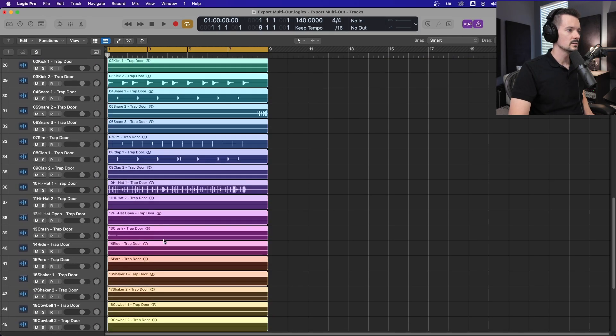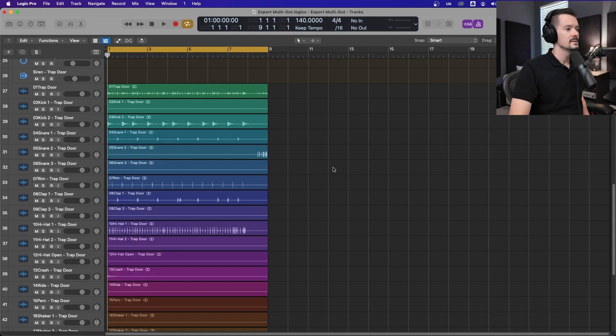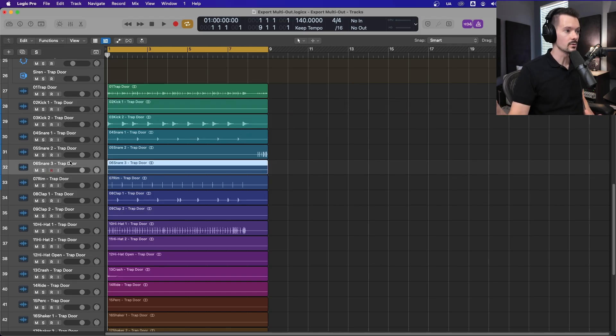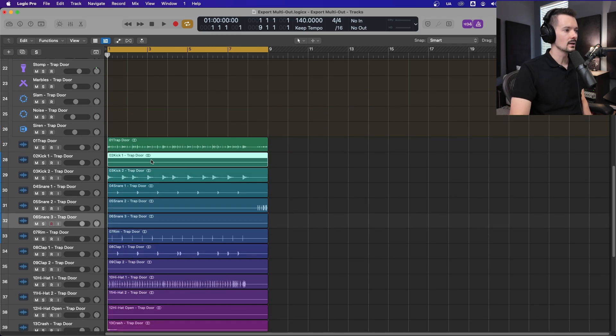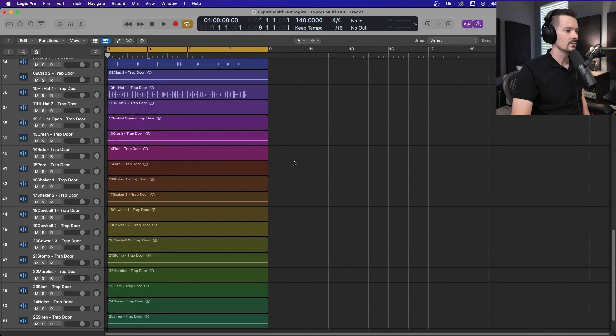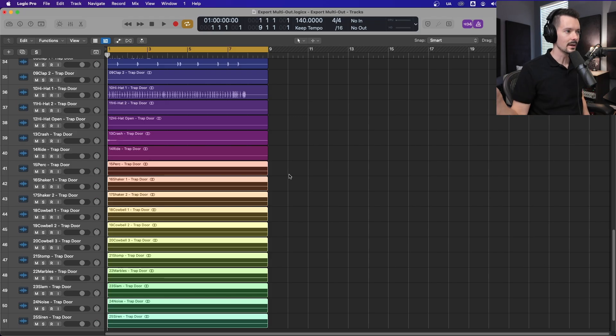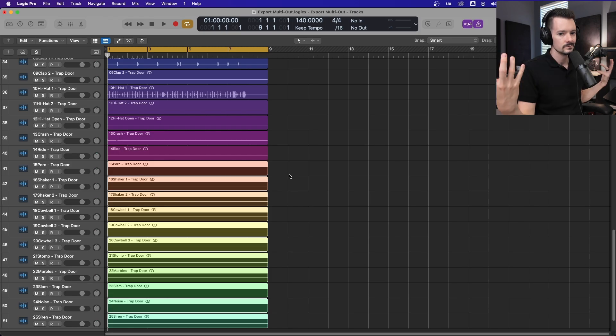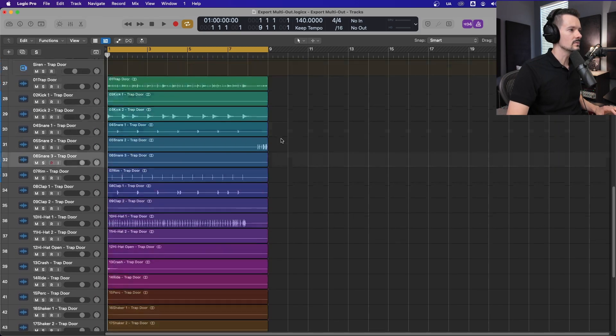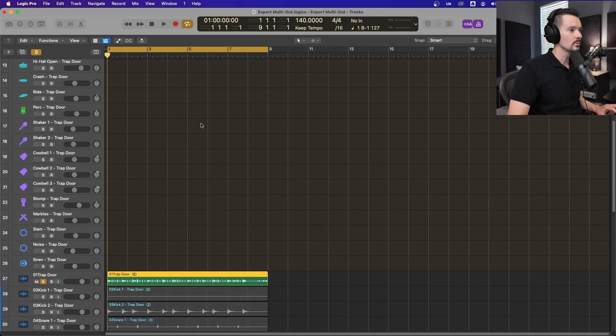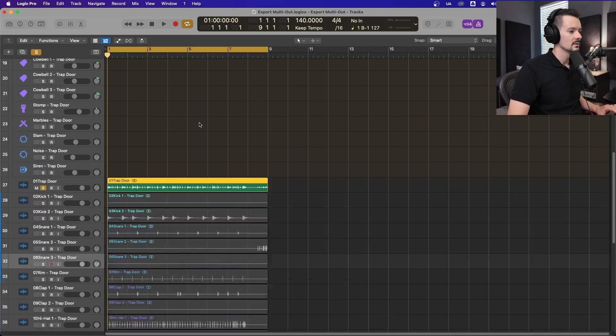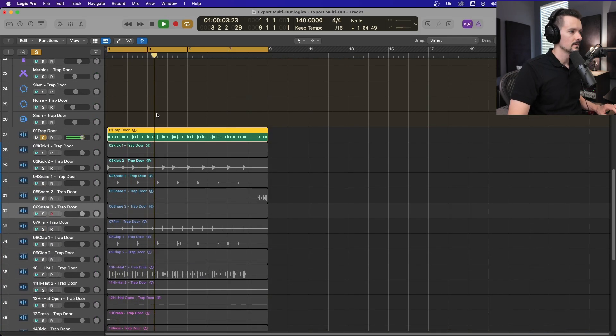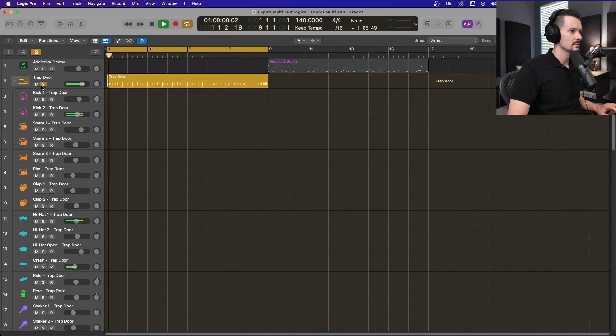And now we have all of them. The one thing to note about doing it this way instead of the trim silence, is that you'll notice some of our tracks are silent because nothing was going down that lane. Like, kick one was not used at all. It was all kick two. We have a bunch here that we weren't using in the drum pattern, and so now we have empty audio files. So depending on what you need, just take note of that.